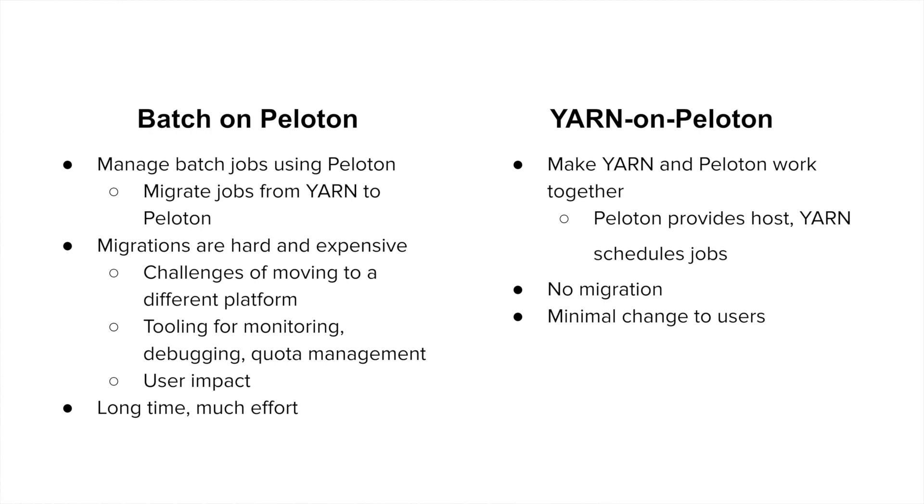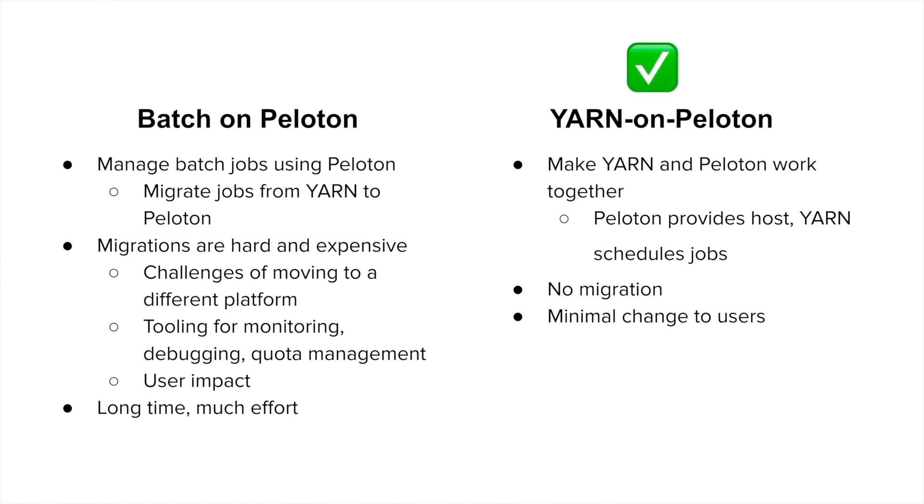So we explore another option, which we call Yarn on Peloton, where the two main infrastructure components, Peloton and Yarn, cooperate together to make this happen. Essentially, Yarn still manages and schedules the data workloads, but it is able to use the hosts that are coming from Peloton through dynamic partitioning. As a result, there is no migration and minimal user impact. This is why we've chosen to go with Yarn on Peloton.